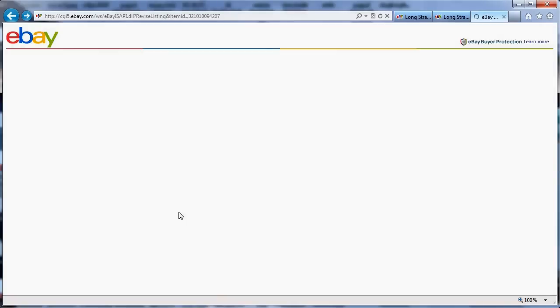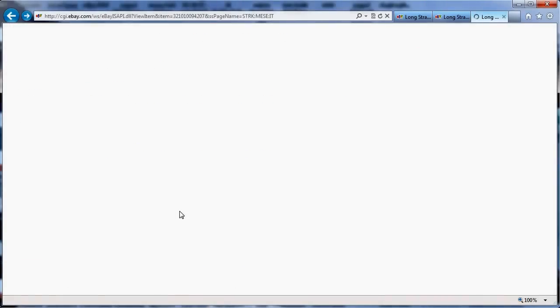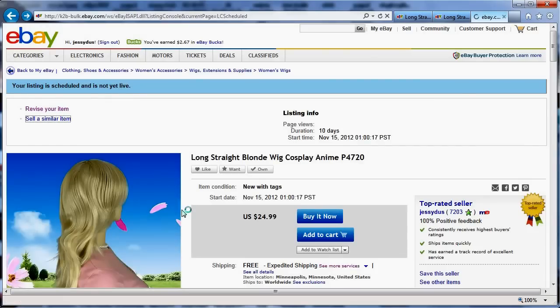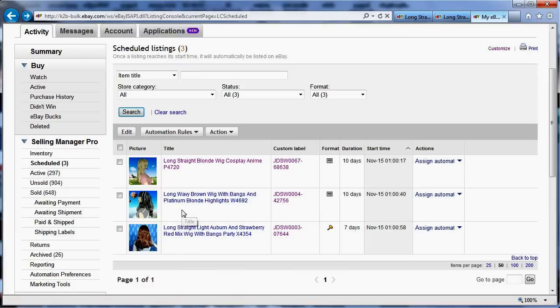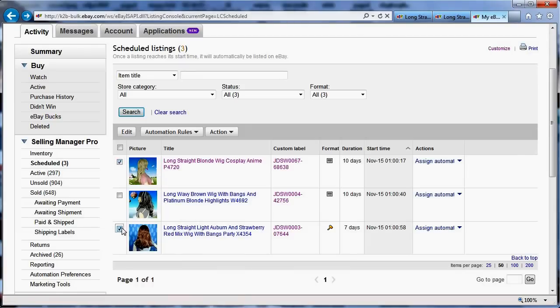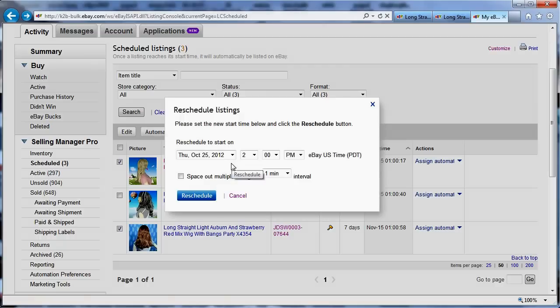But if I go back to the schedule items, let's see, let's go back here. You can see that, for example, I could select today I'm going to be listing those two, so I'm going to reschedule those two.